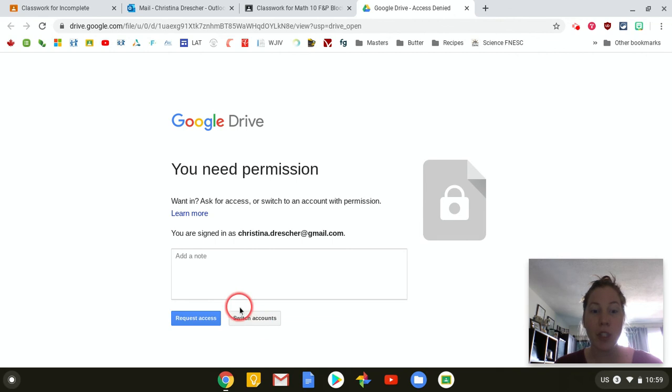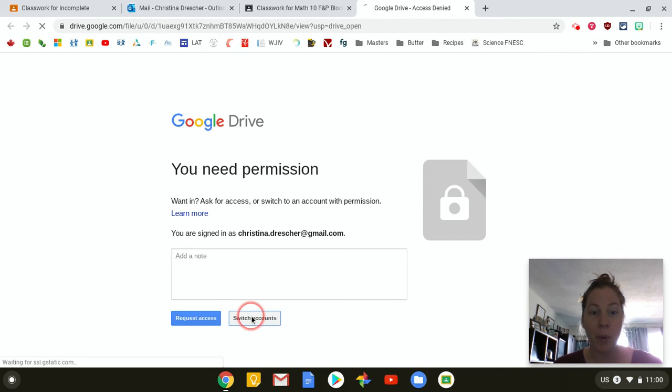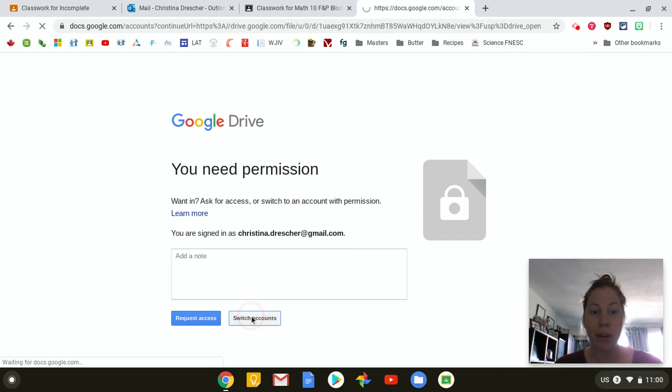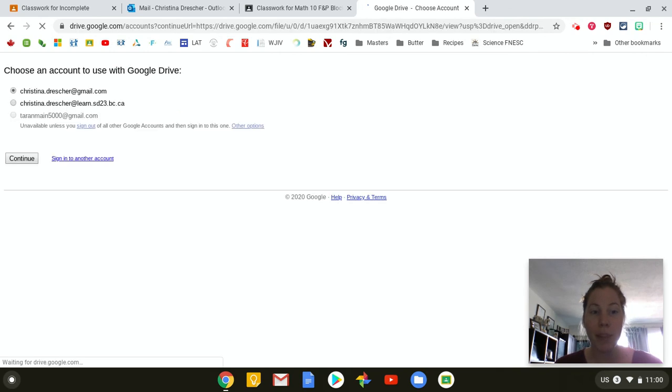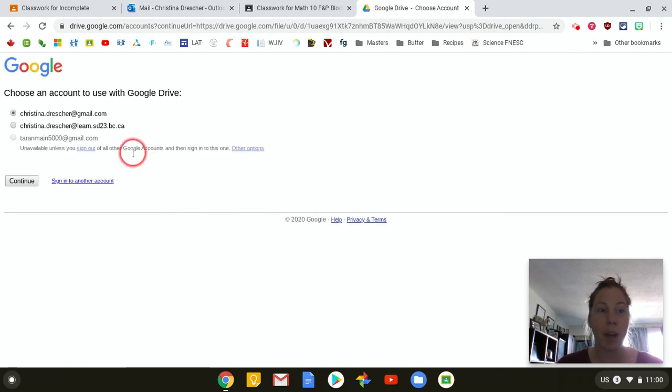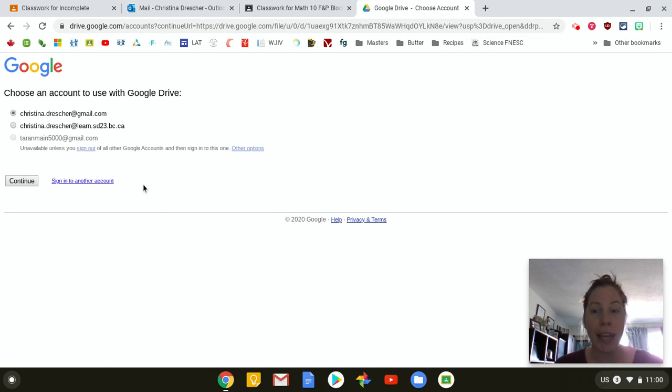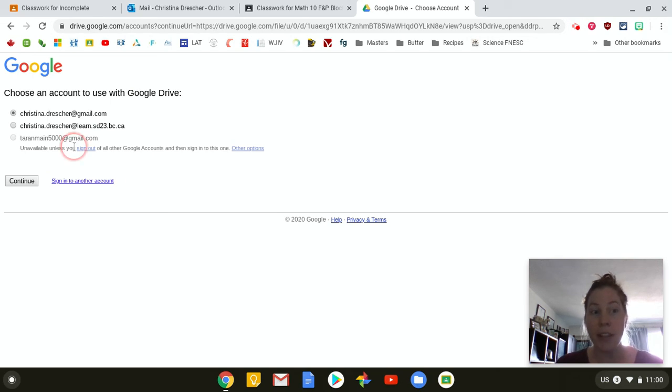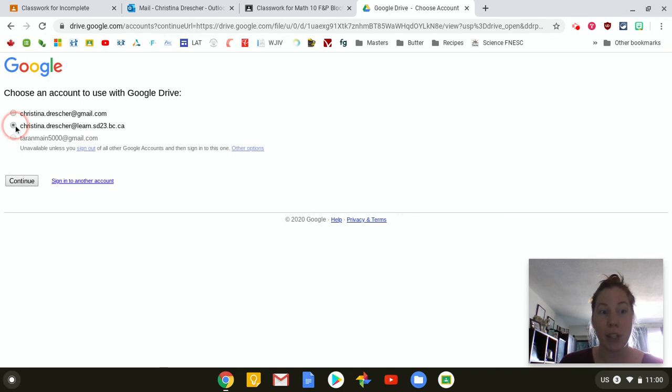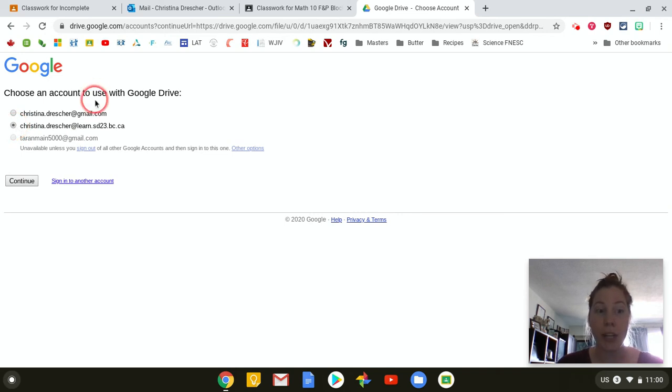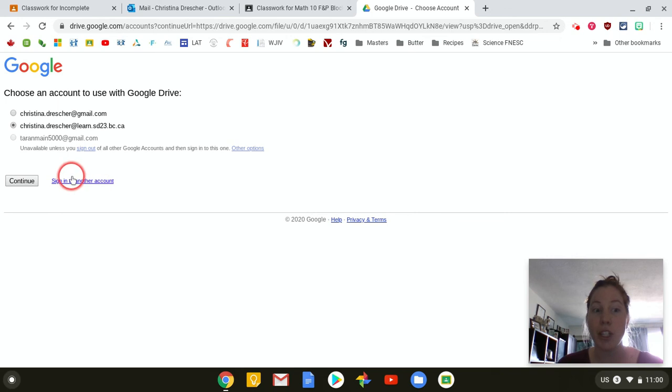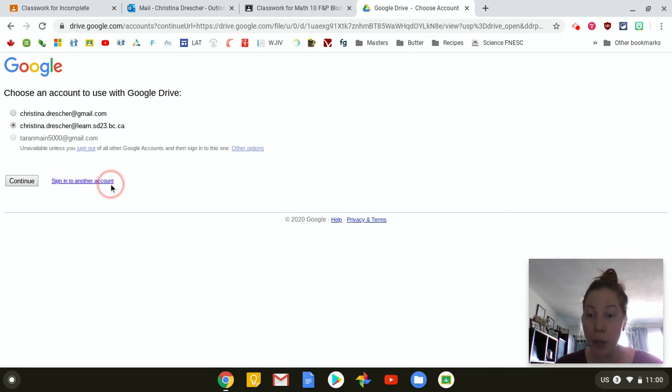You're going to press the switch accounts button. So when I click switch accounts it's going to take me to an options page and whatever accounts you have logged into on the device you're using should show up as options. So I can see here my at learn account is showing up there. Now if you're still not seeing the correct option just click on sign into another account and put your at learn email address in there.